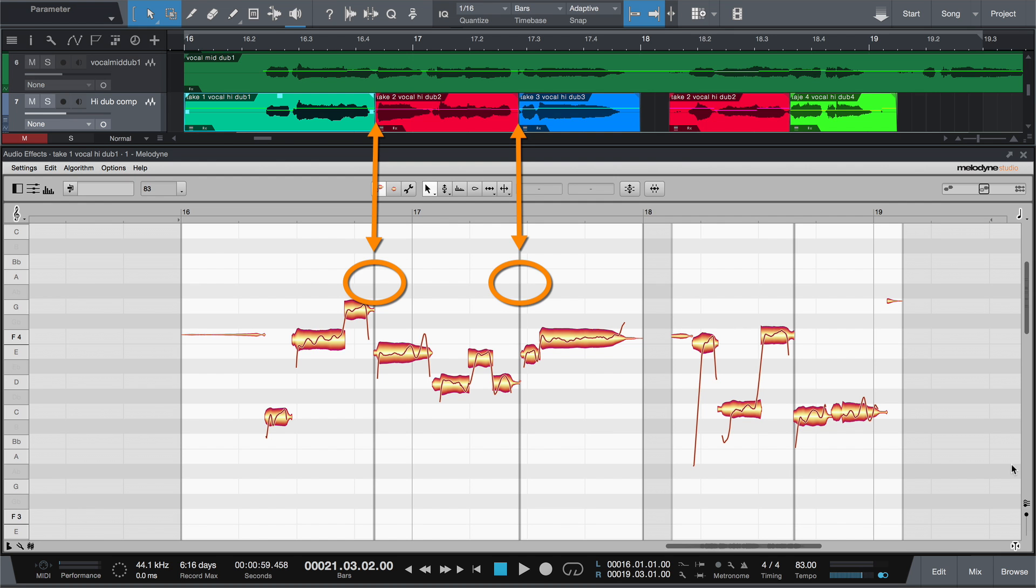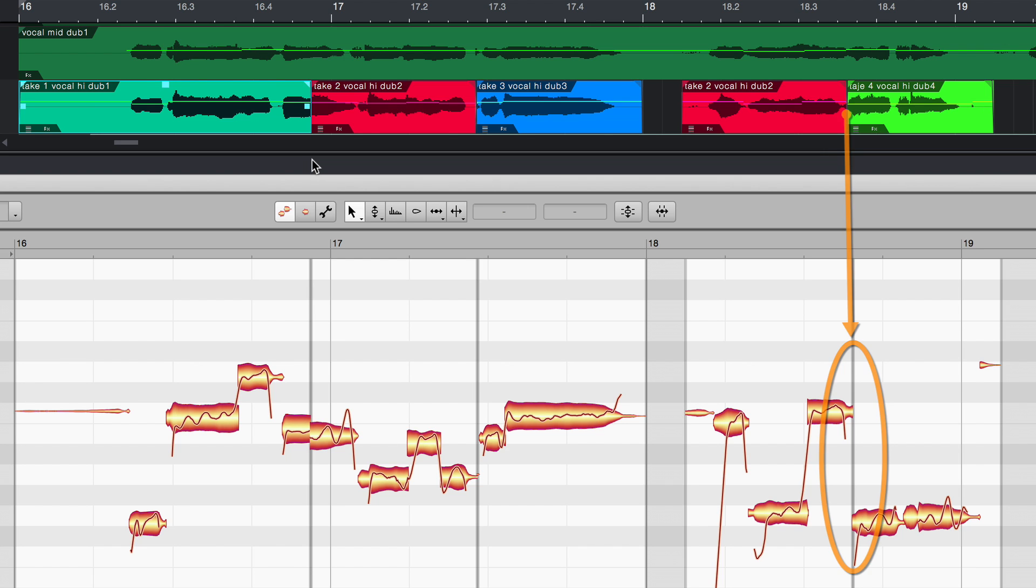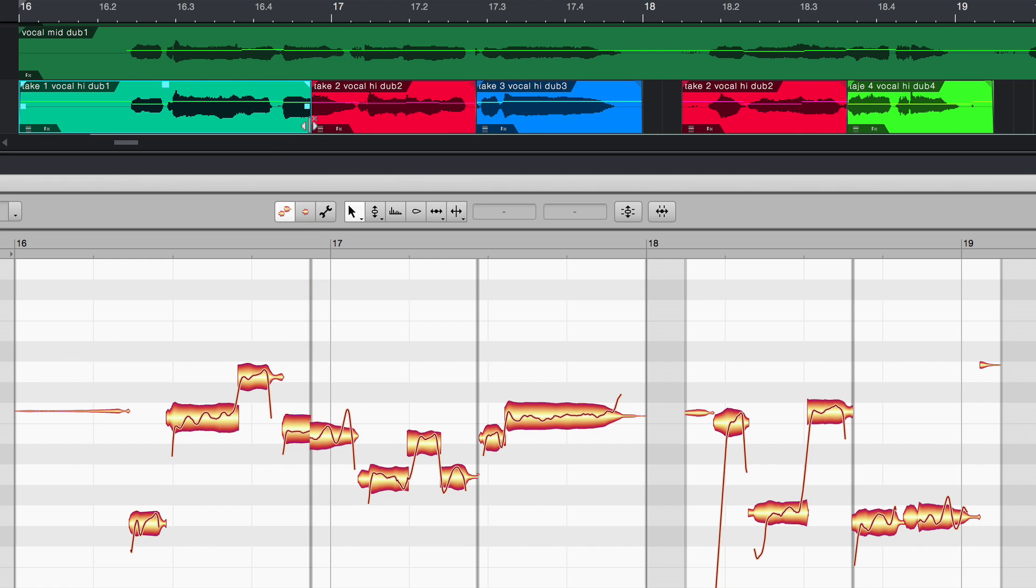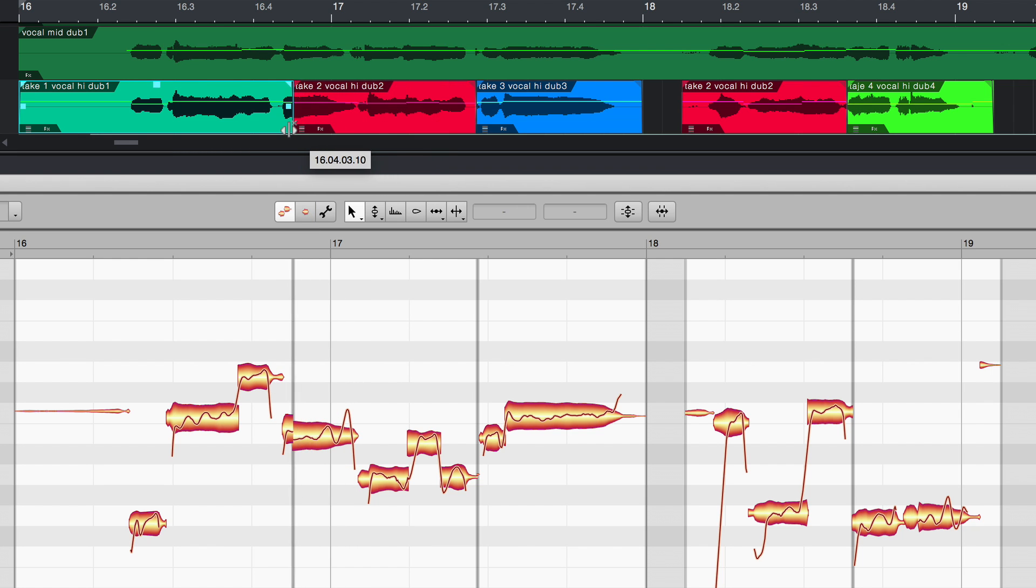Here's an example of which mode to use when. When comping a vocal track, you generally choose track mode. With it, you notice immediately whether the splice points in the DAW are well chosen or lie in the middle of notes. If they do, move the borders in the DAW and you can see it once in Melodyne when you've found the optimal position.